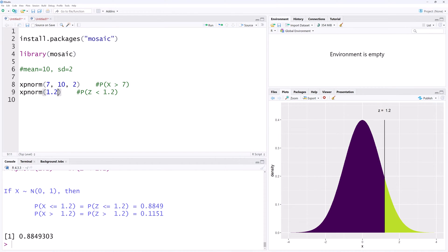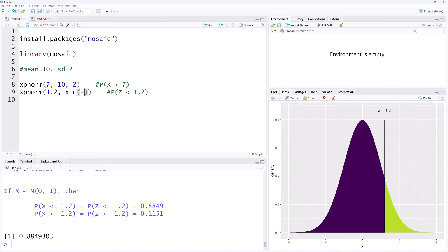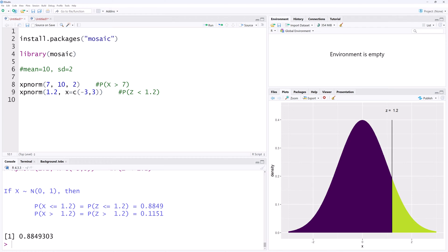We can determine the horizontal cutoff point by including x equals a vector consisting of the low end and top end. Ctrl Enter. The endpoints are now negative 3 and 3.